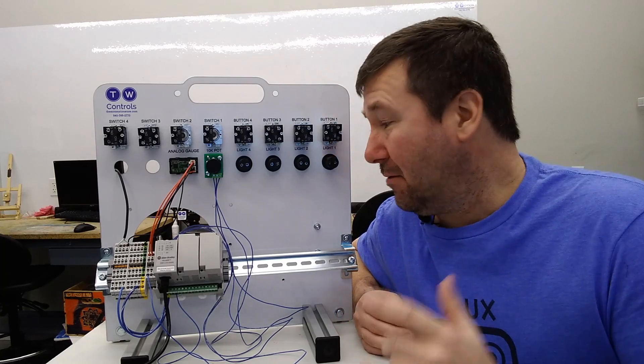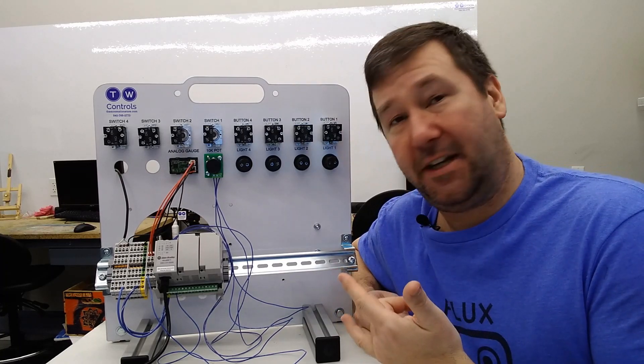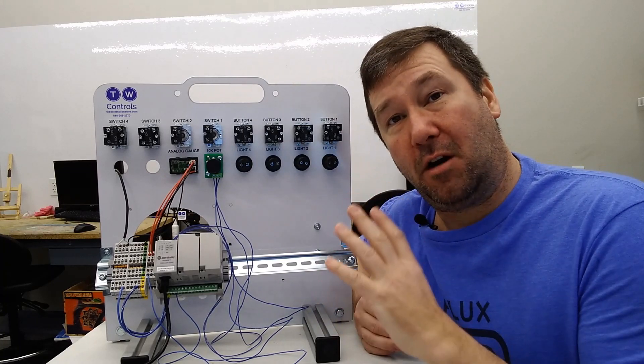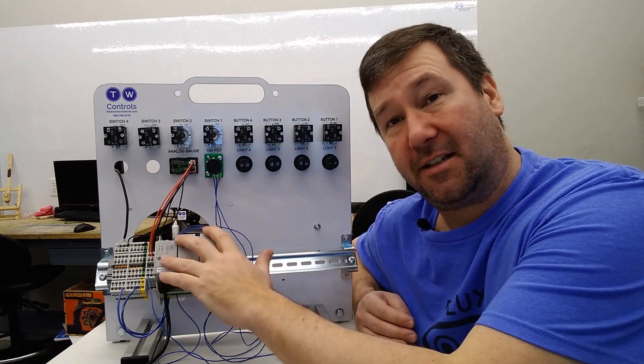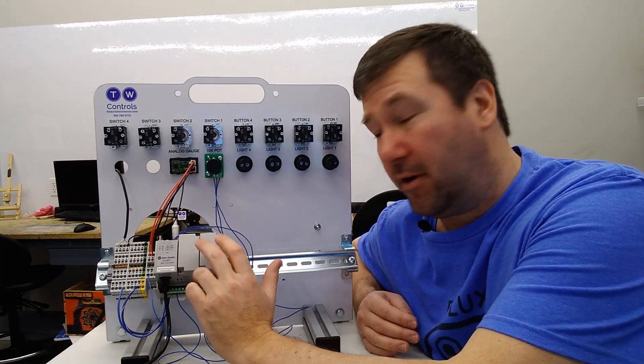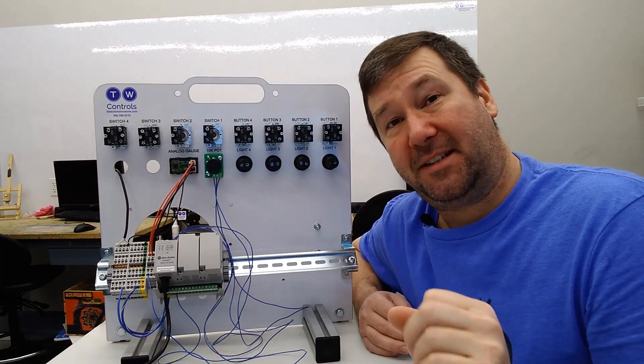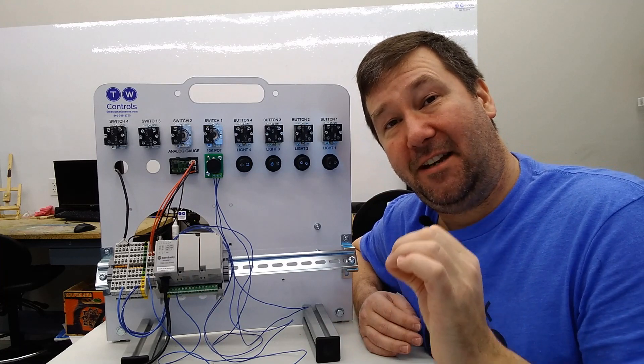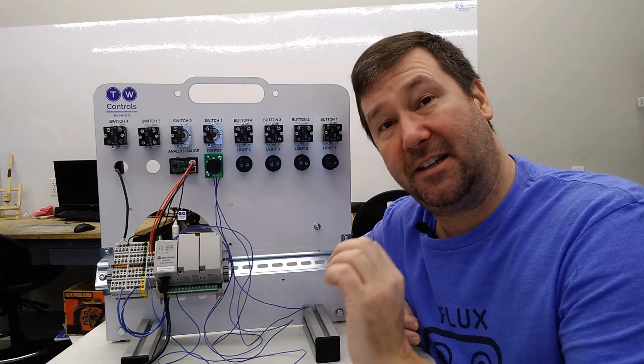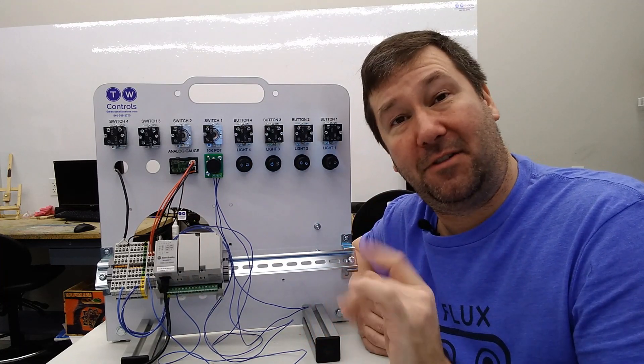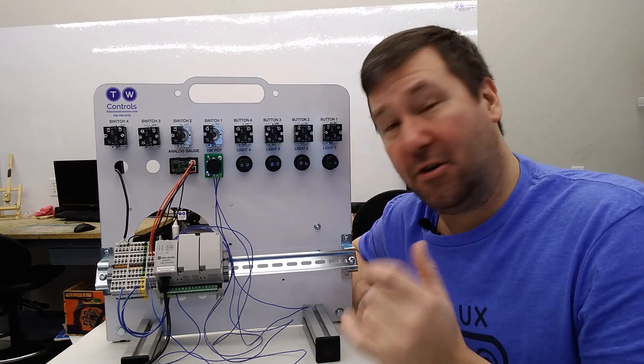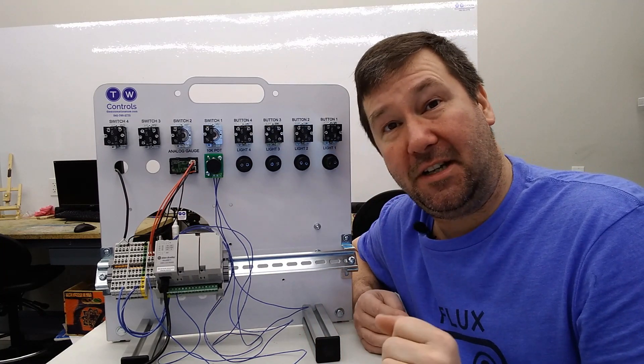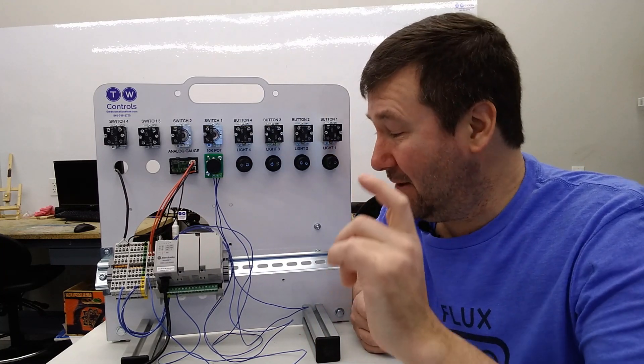Hi, this is Tim. Today we're going to continue on with our last video where we were talking about wiring analog signals to an Allen Bradley Micro 820 PLC. Please take a moment to like this video and subscribe to our channel. We put out at least one automation video a week. Also, feel free to ask any questions in the comments. Your question this week could easily be next week's automation topic.